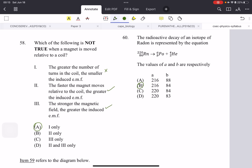Which of the following is NOT true when a magnet is moved relative to a coil? The EMF is definitely proportional to the number of turns — more turns means greater induced EMF, so saying it would be smaller is wrong (that's option 1). The faster the magnet moves, the greater the induced EMF — correct. The stronger the magnetic field, the greater the induced EMF — also correct. They ask which is NOT true, so option 1 is the answer. Read your questions very carefully — they could easily change this to 'which is true.'